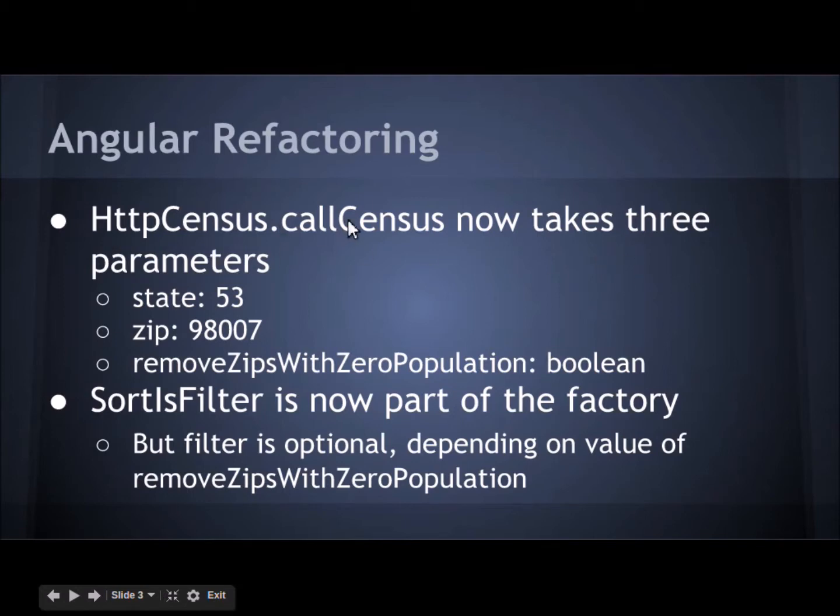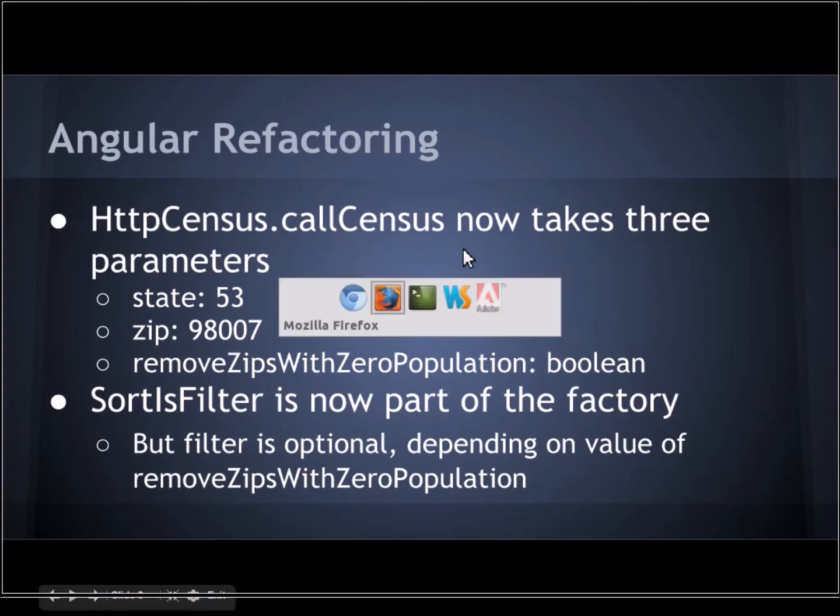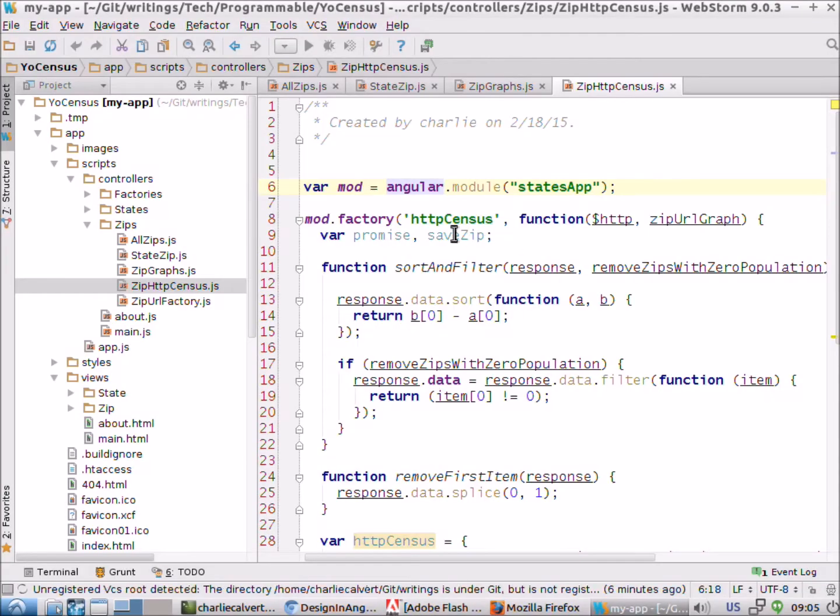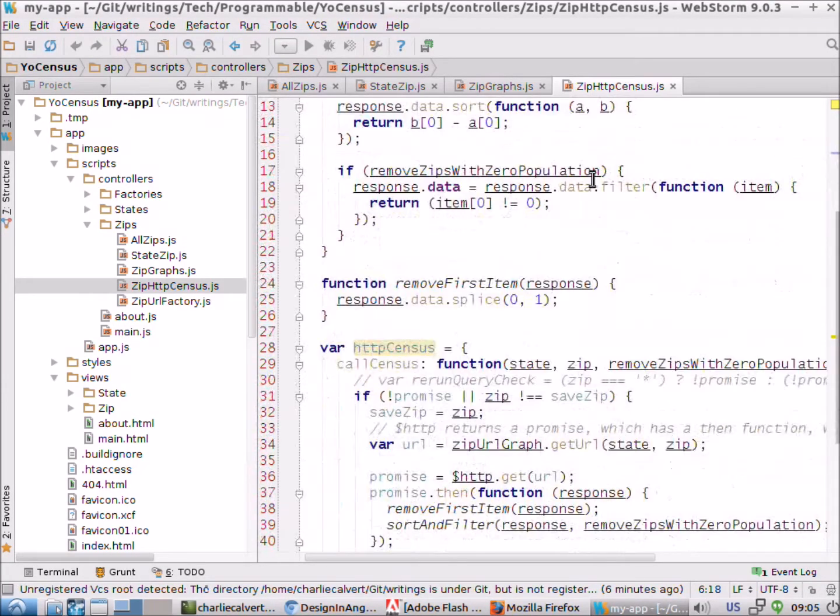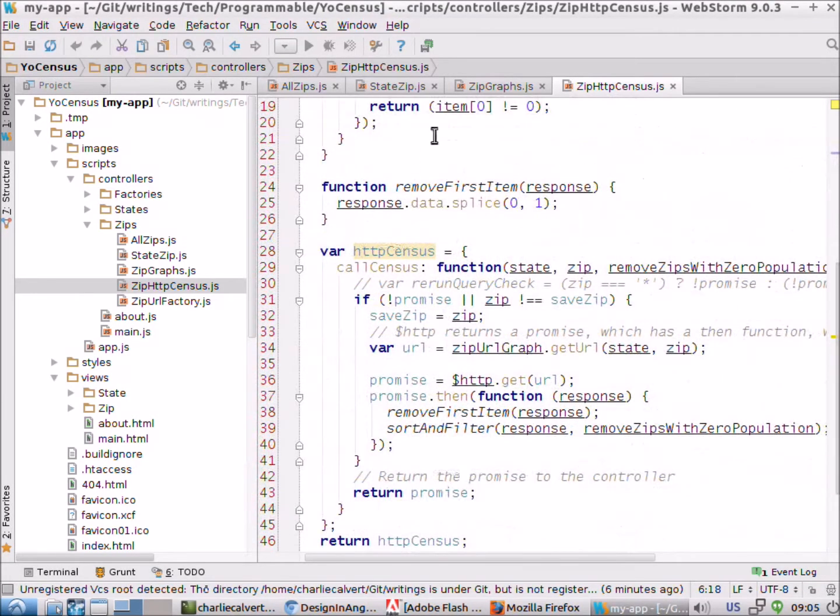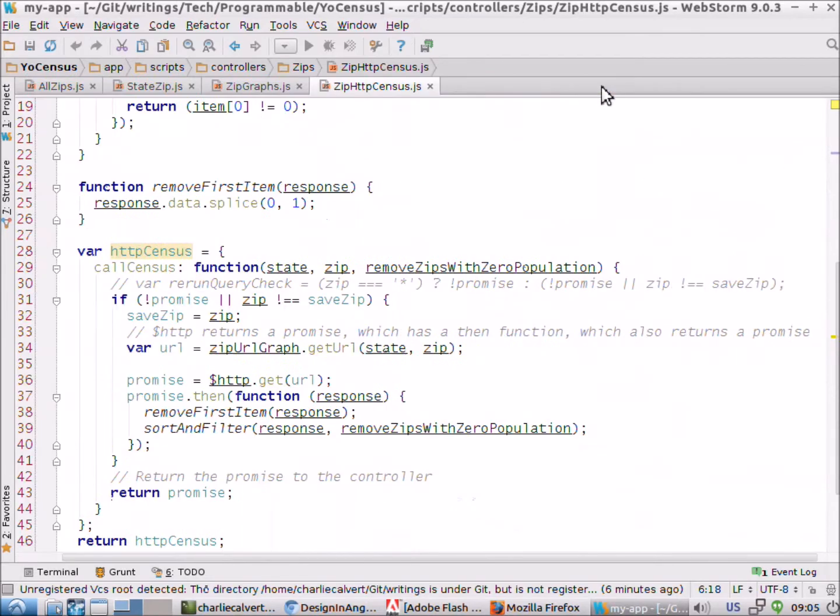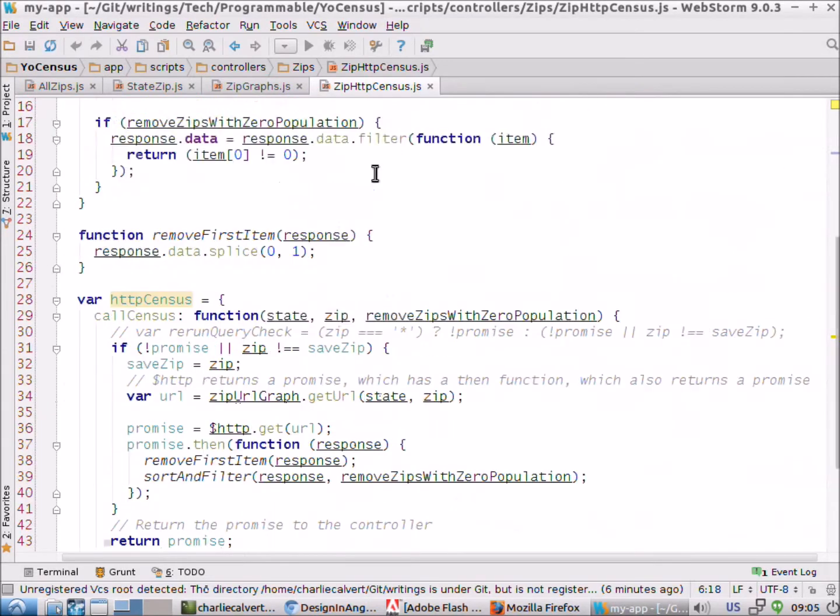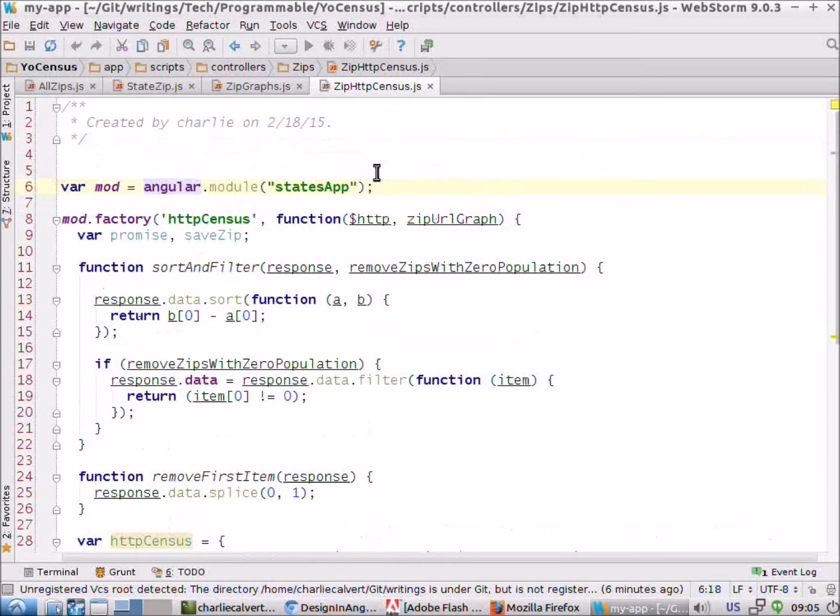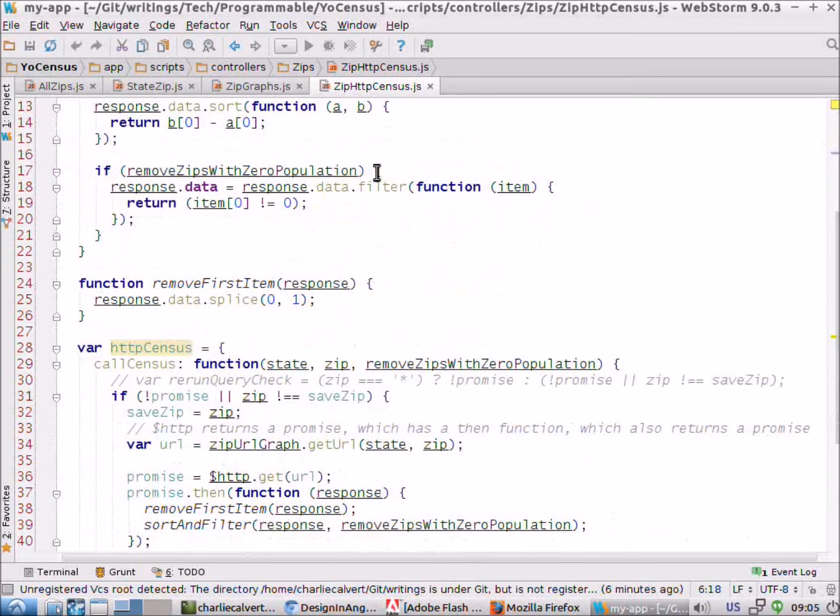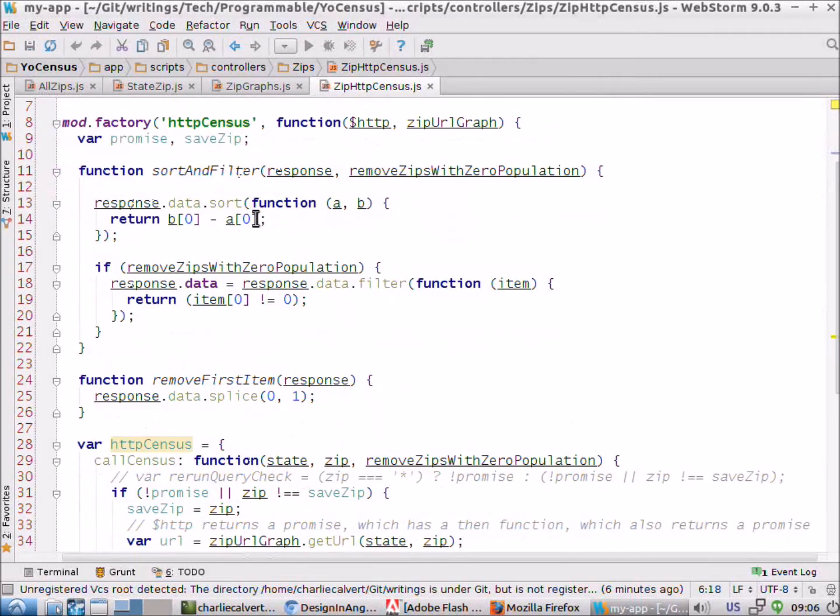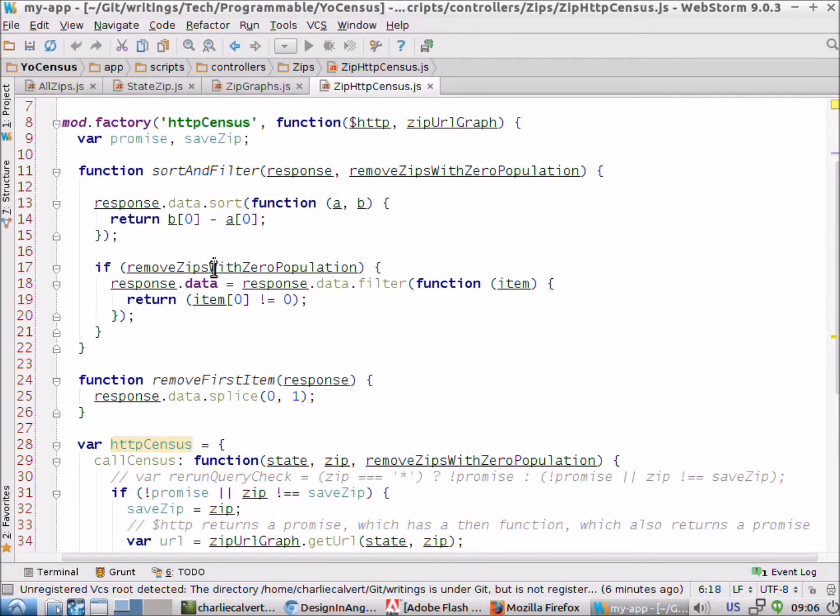Last night we did some work on this HTTP census object and I've done a little more work on it here this morning. What we've done now is that if you remember, one of our objects needed to have both sorting of the results in order to graph it properly and the ability to filter out the ones that were zero.